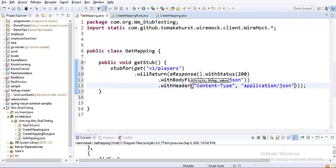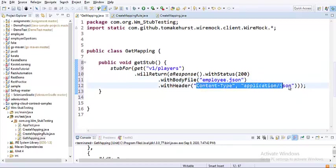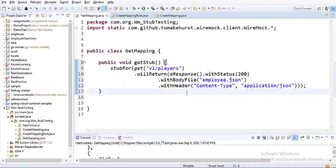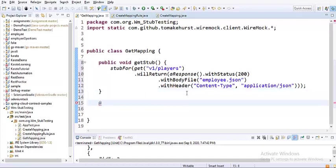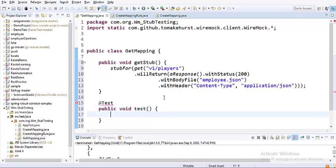The understanding here is that when somebody reaches the context URL v1/players with a GET method, it will return a status code of 200 and the content from that particular file employee.json with content type application/JSON. This is the very simple stub. Let's write a test for it. It's essential that we test this particular stub. Creation of stub is part and parcel of our QA job. Once you're done writing the stub, it's your responsibility to test it.